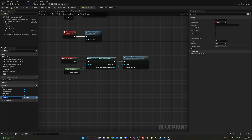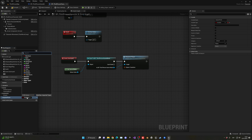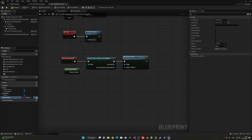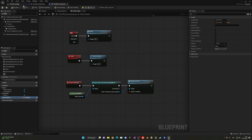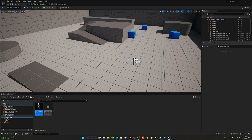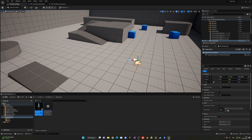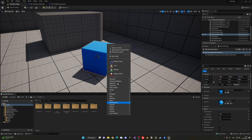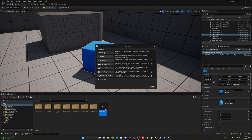I'm going to create a new variable called 'Respawn Point', set it as a transform type, and make it instance editable by clicking the eye icon. This means we can change this value from the inspector later on. However, we can't really set it from the details panel because our player spawns with a player start. So instead, we'll go ahead and create a new blueprint class — an actor — called BP_SpawnPause.